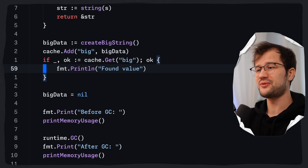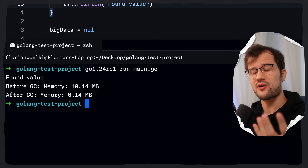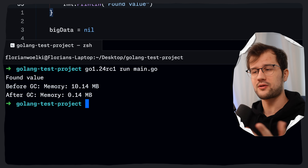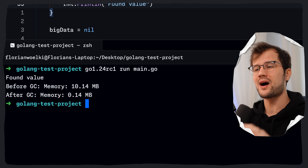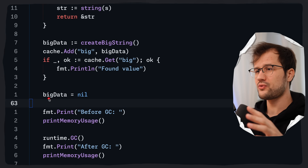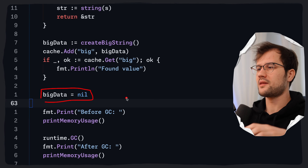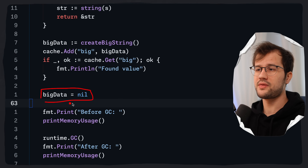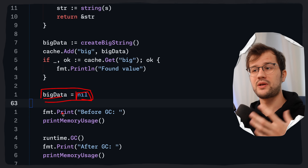Coming back to our main function, we don't need to change anything there. Now we see that it first found the value, and before garbage collection we have the standard megabytes — correct, because we are allocating 10 megabytes into our cache. After garbage collection, we now have the freed up memory. The critical step is assigning big data to nil, which really removes the strong reference to the big data, leaving only the weak reference in the cache. This signals the weak pointer that it can be garbage collected and freed up.